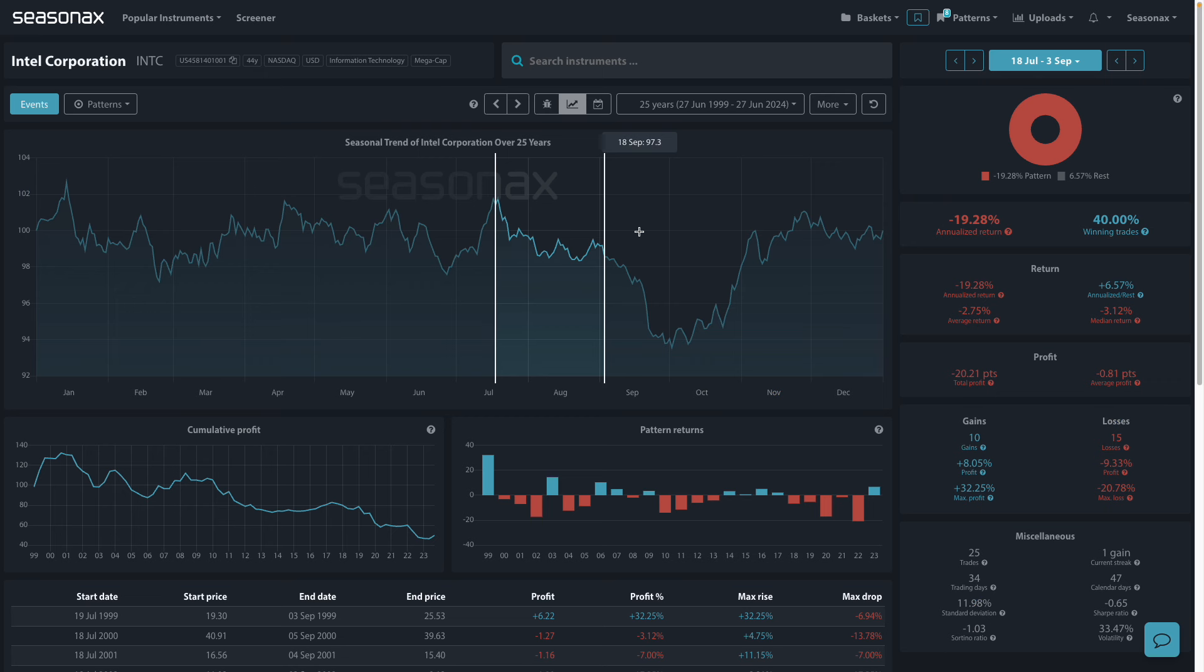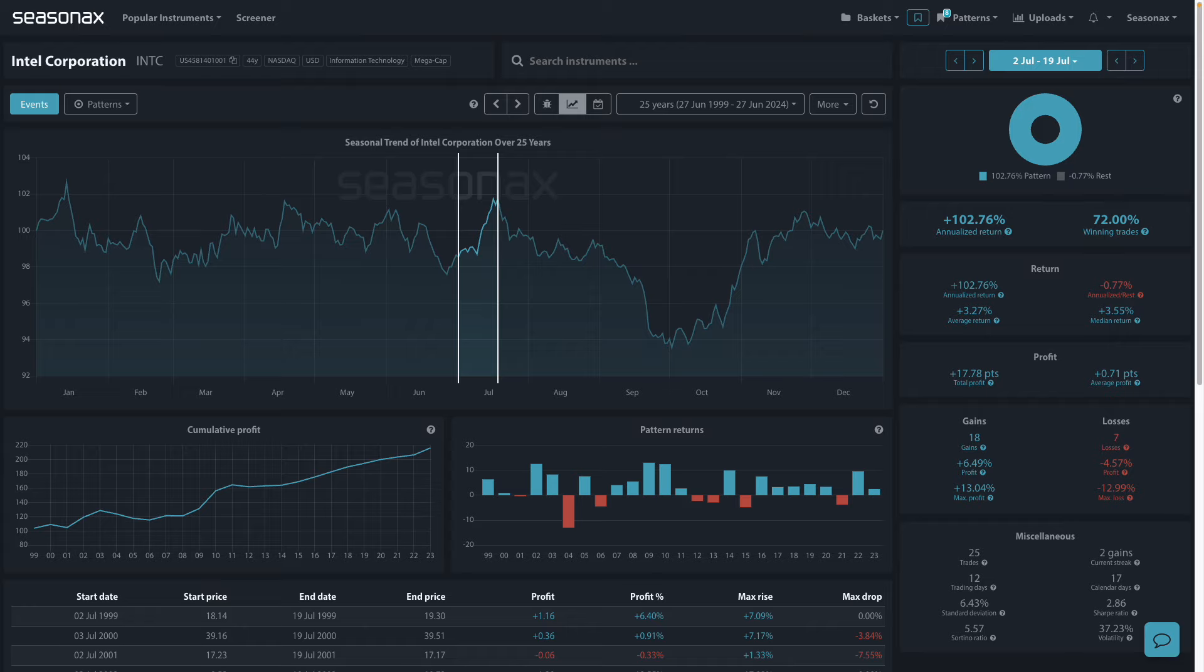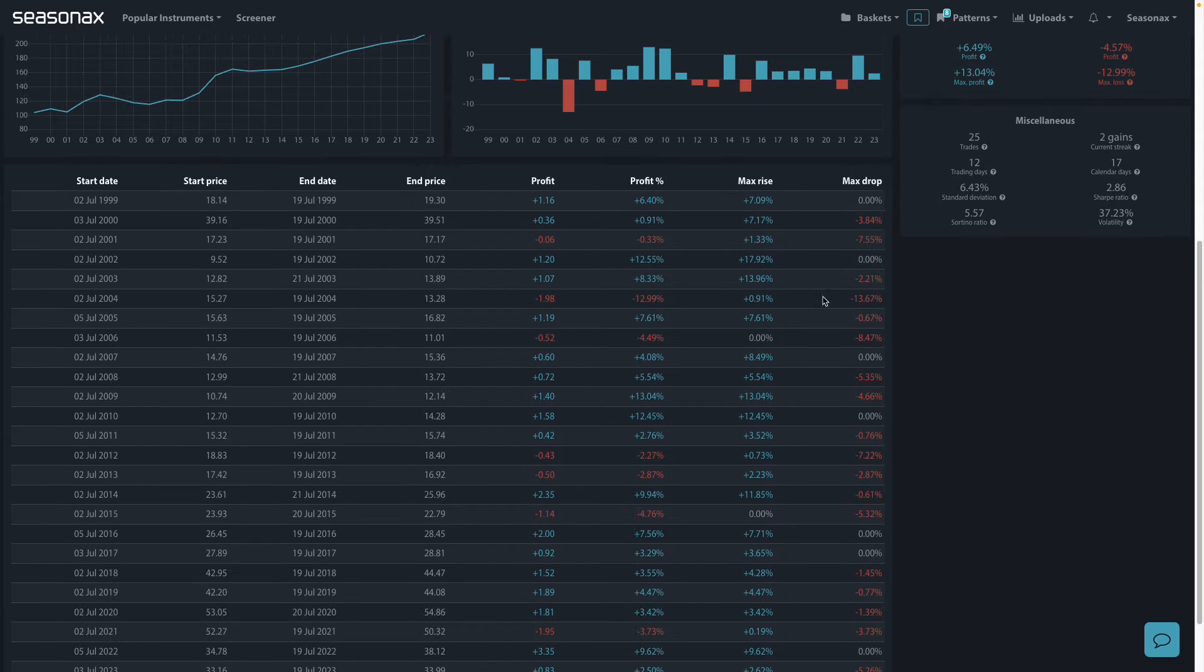Now if we look at the seasonals over the last 25 years, between the 2nd of July and 19th of July, Intel's share prices have gained 72% of the time with a 3.27% average return. So a summer breakout of the recent range could be a possibility.